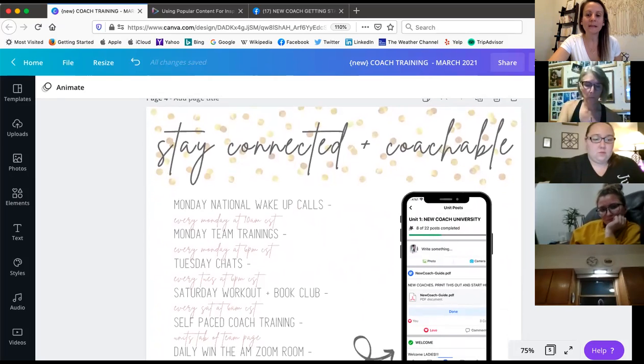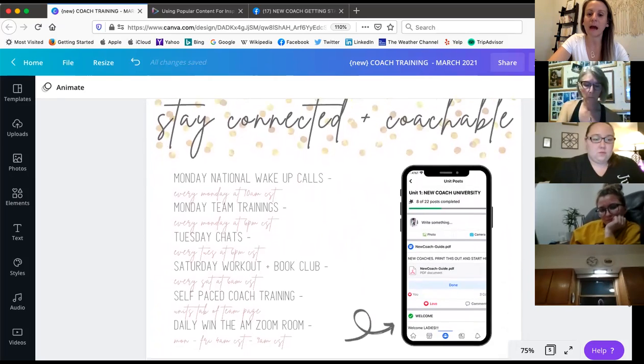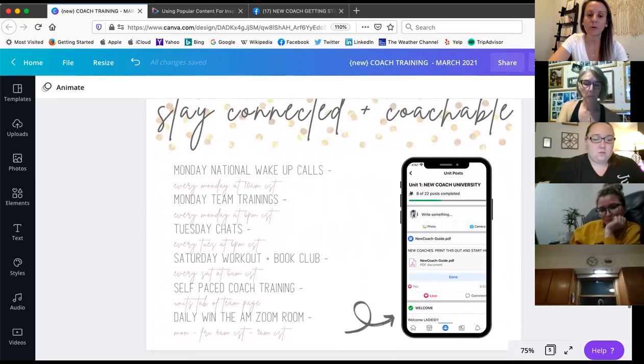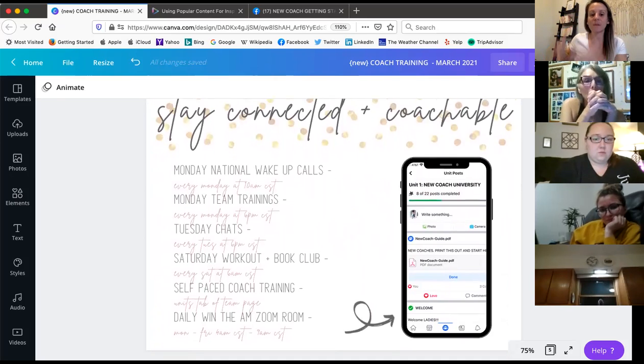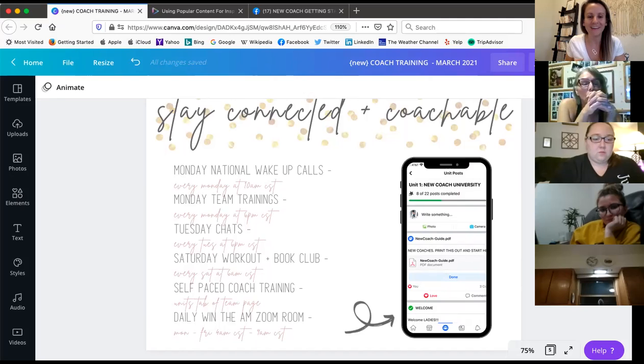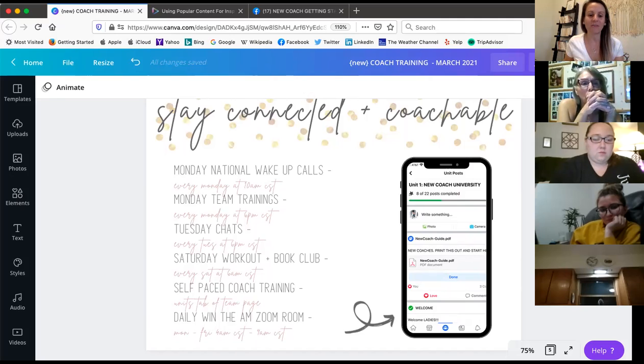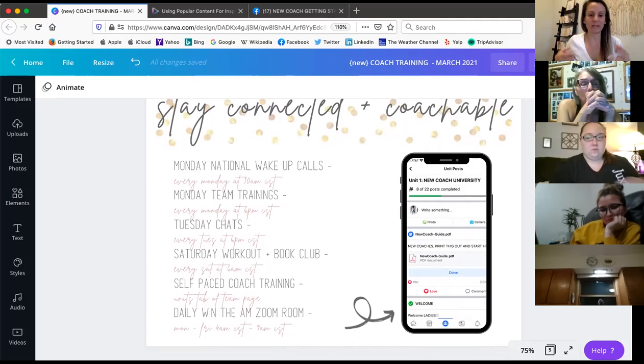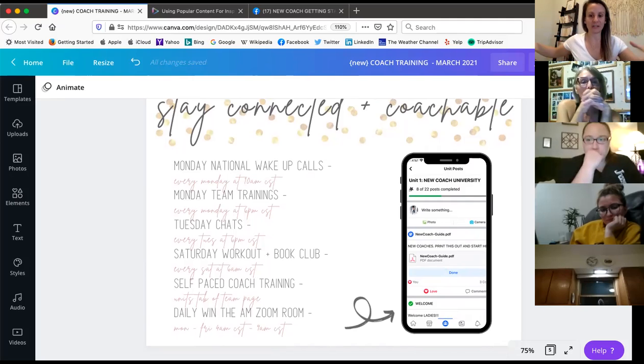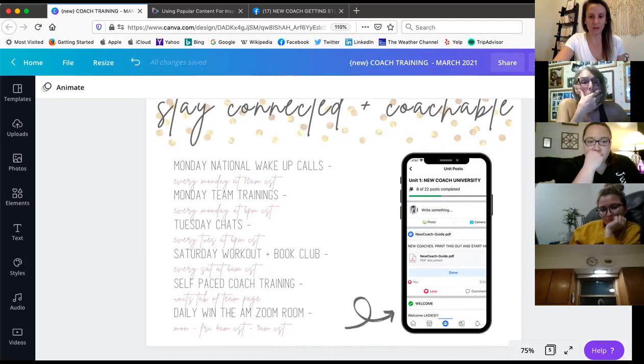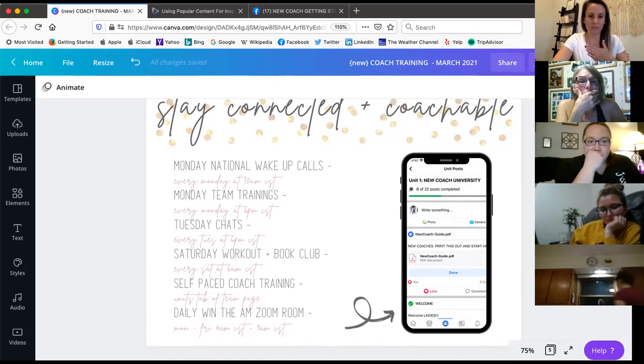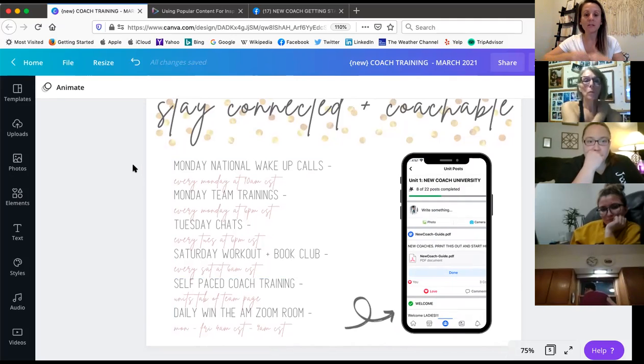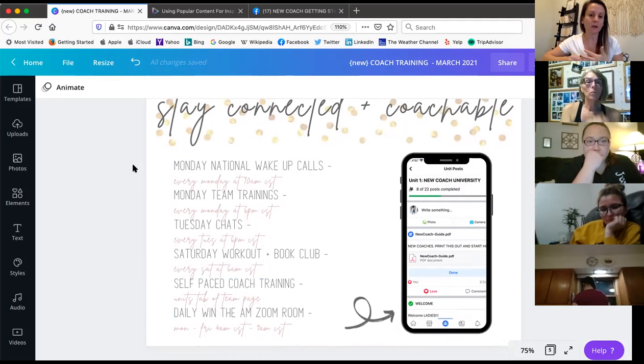And then this is kind of the last little part I want to get into is how we stay connected and coachable. So most of you know that we have Monday 1:9 trainings and Tuesday chat. You're on a Tuesday chat right now. We also have Saturday workouts and book clubs. We have our daily morning zoom room that you can get on and do your workout or do your morning routine and just kind of be around the fire and see other women who are doing that too. And then we have the national wake up calls every Monday. That's Beachbody corporate's way to put training into you. They get a top coach to come speak. And there's always announcements and things like that.